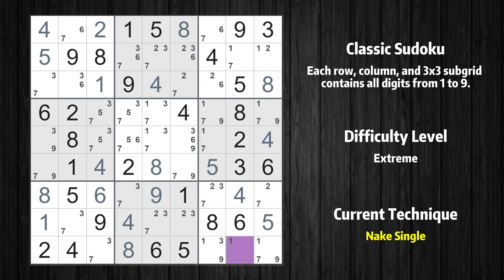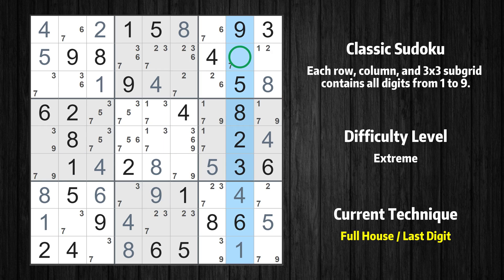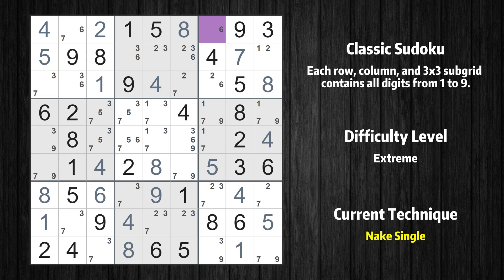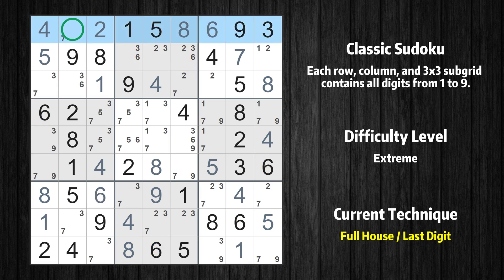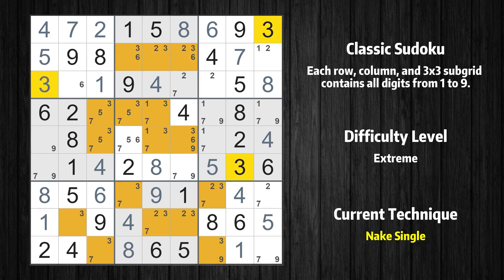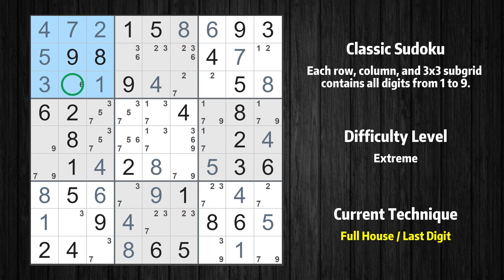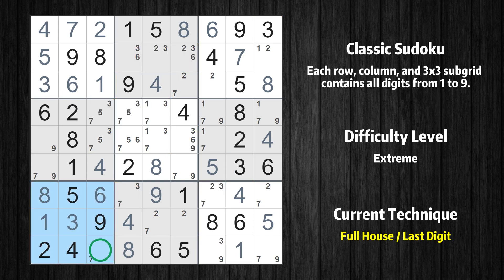Cell row 9 column 8 is a naked single; the only possible value is 1. Only 7 is missing in the 8th column. Cell row 1 column 7 is a naked single; the only possible value is 6. Only 7 is missing in the first row. Cell row 3 column 1 is a naked single; the only possible value is 3. Only 6 is missing in the first box. Only 3 is missing in the second column. Only 7 is missing in the 7th box.